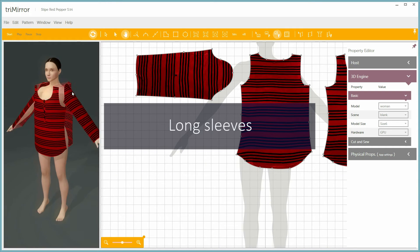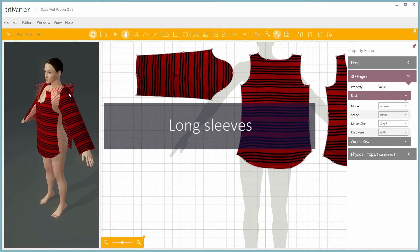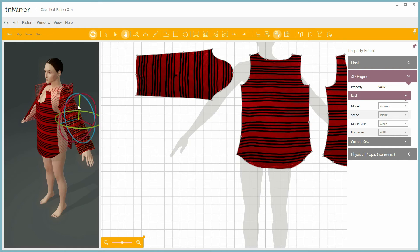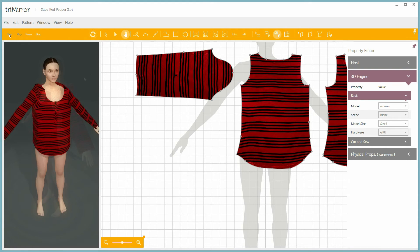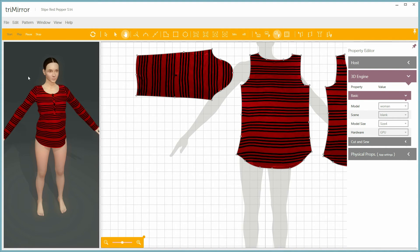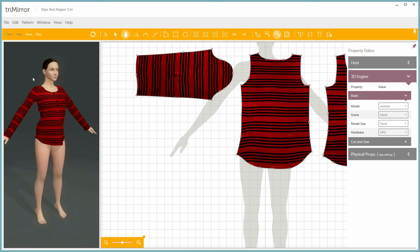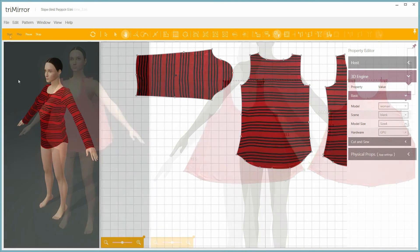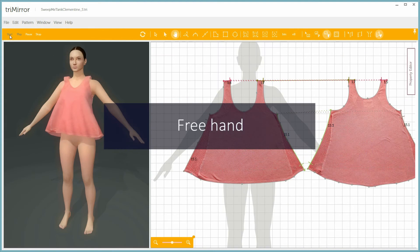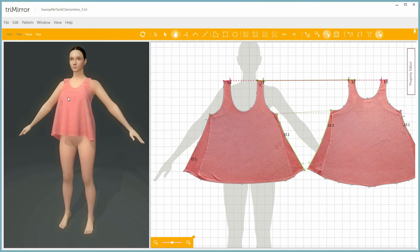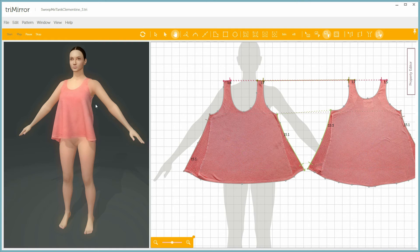Here we have a Henley type long sleeve top. Notice that the sleeves are wrapped around the arms for better fitting. We also have this great freehand tool with which you can correct the fitting and move the clothes around the avatar in real time and in 3D.